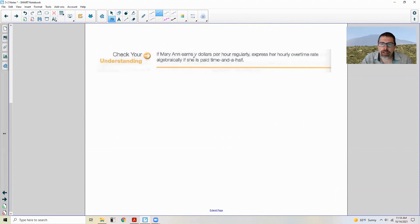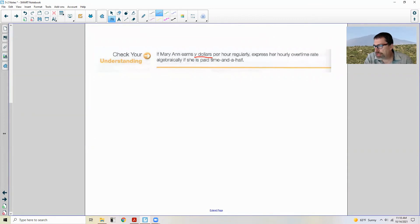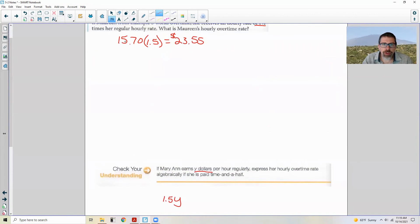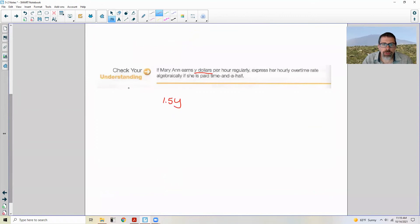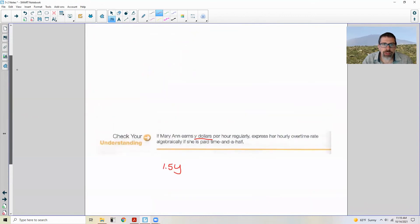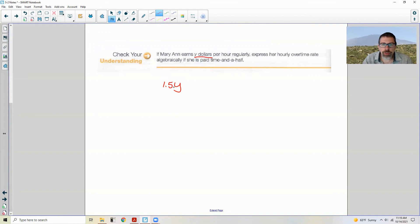Check your understanding: If Mary Ann earns Y dollars per hour regularly, express her hourly overtime rate algebraically if she's paid time and a half. Hourly rate is Y, and time and a half is 1.5, so the answer is simply 1.5Y — just like Maureen's 1.5 times $15.70.